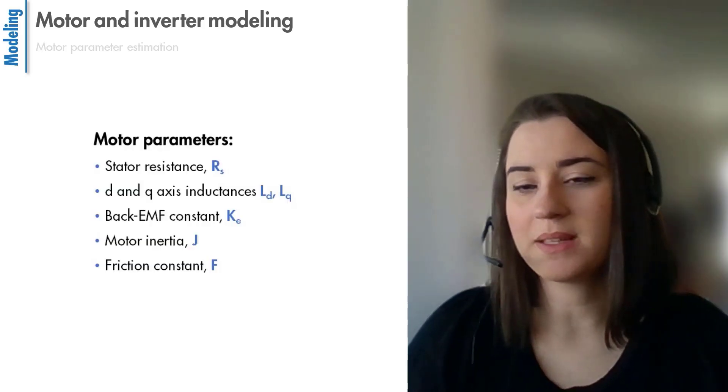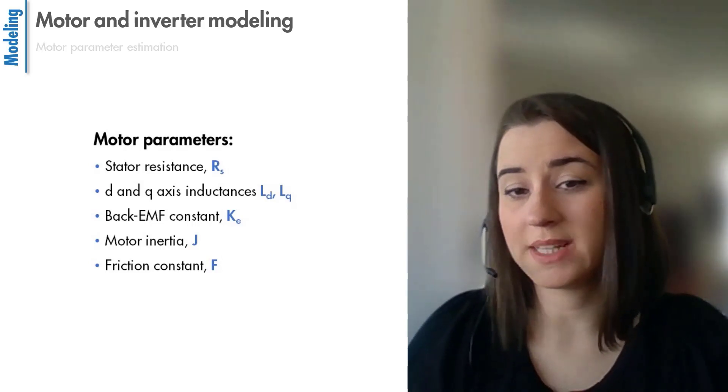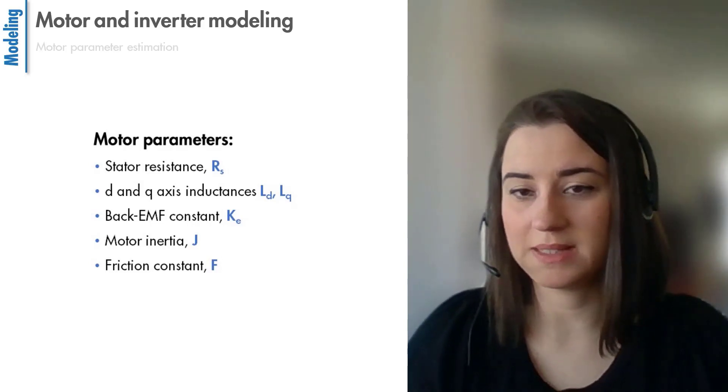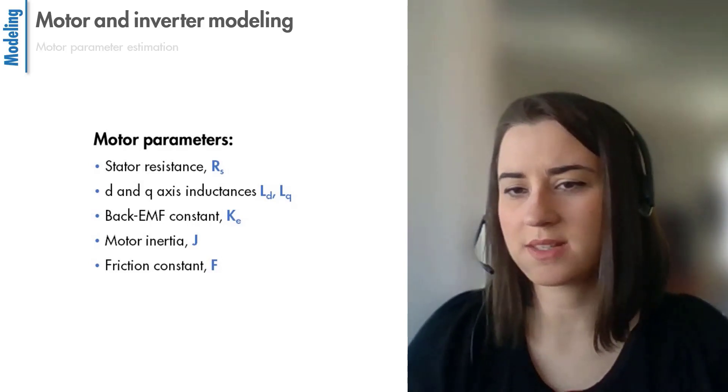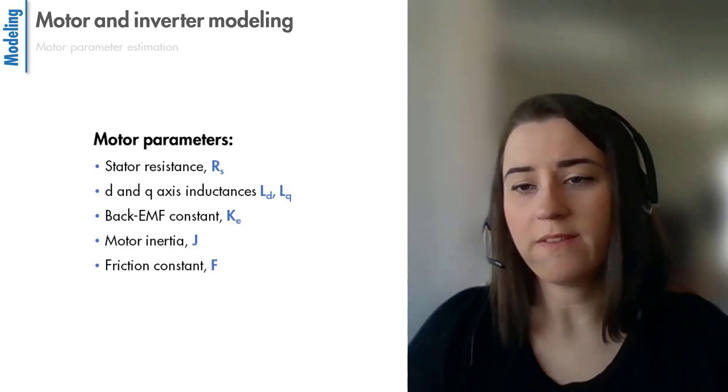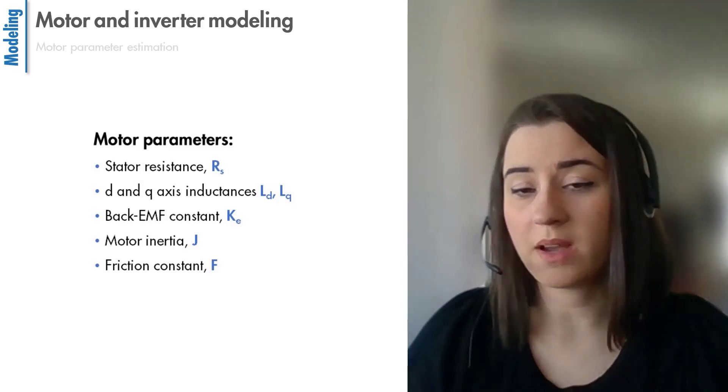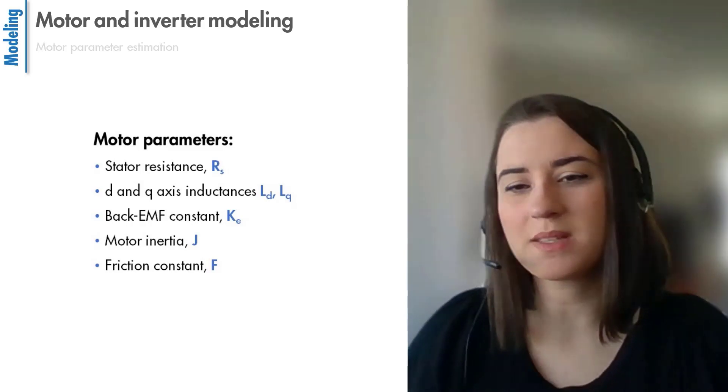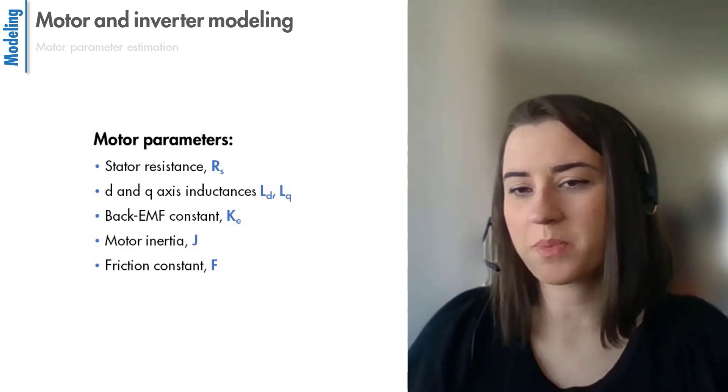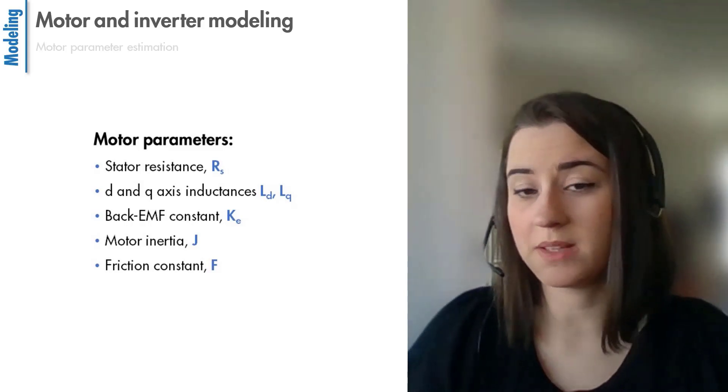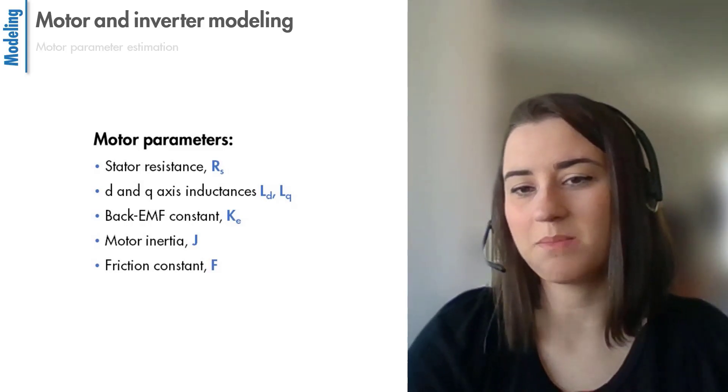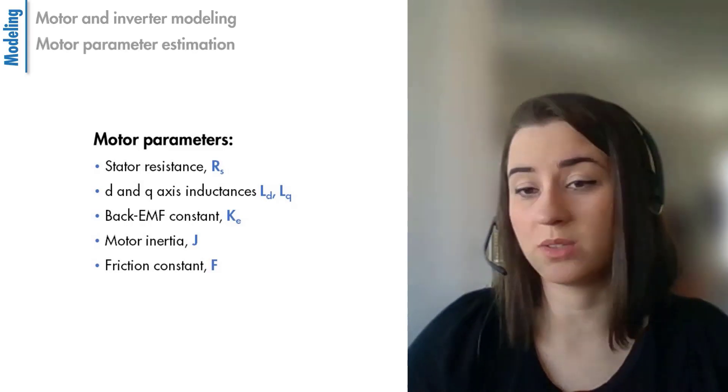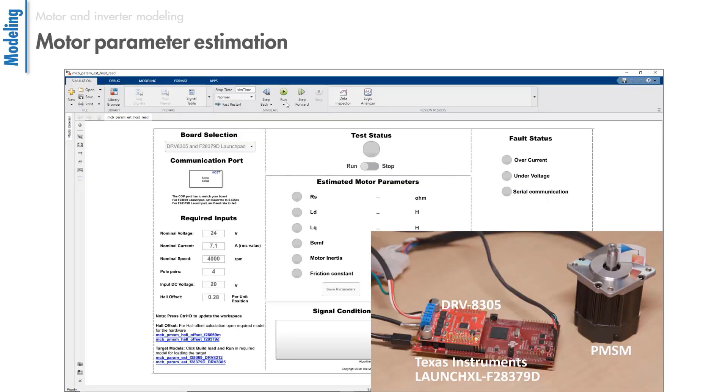Typically, we would find this information in the motor data sheet, but in some cases, the data sheet is not available. Or even though the motor parameters are available, sometimes simulations performed with the model created based on the given parameters doesn't match the real-world motor behavior. The solution to this is parameter estimation.